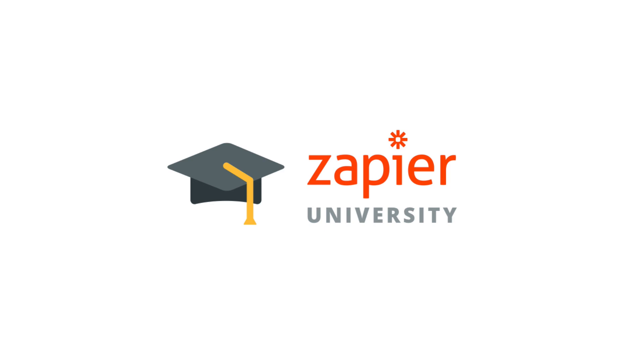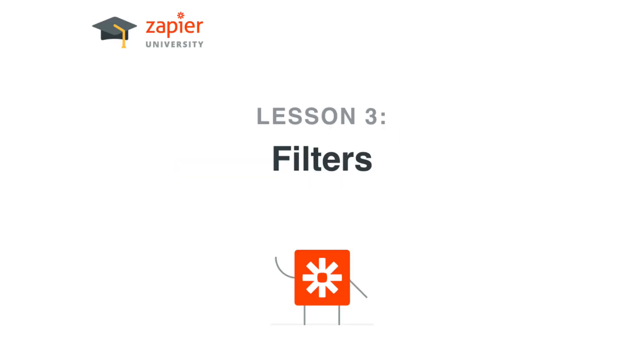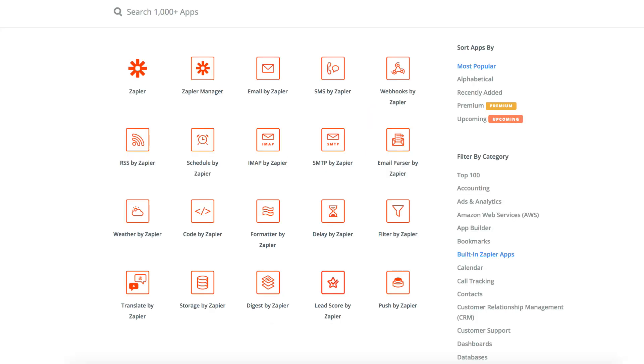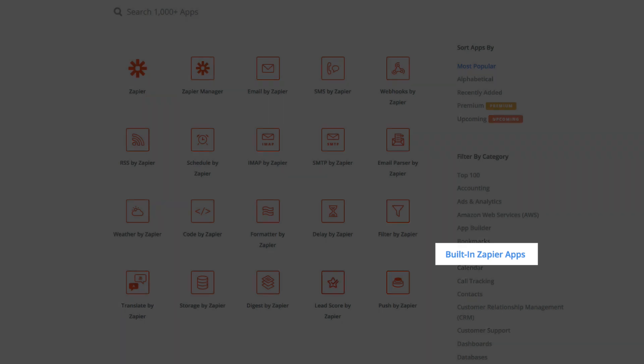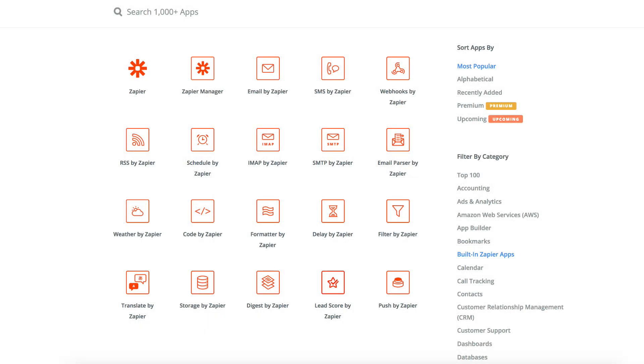Welcome to the next lesson in Zapier 101. Today we're going to talk about one of Zapier's own apps called Filters. Filters and other apps by Zapier are built-in services included for free with your Zapier account that help you supercharge your workflow.